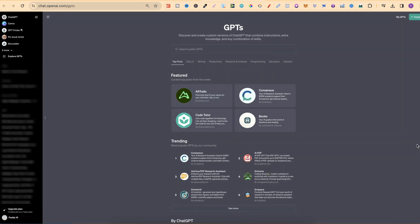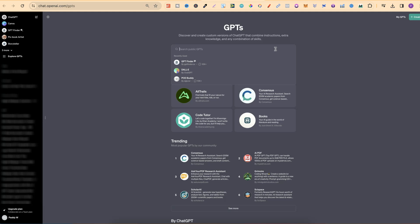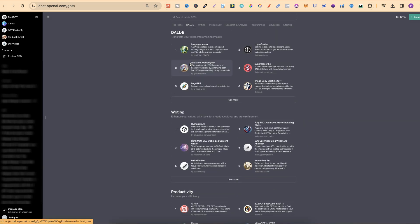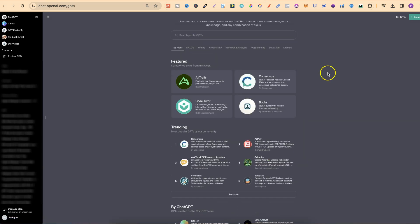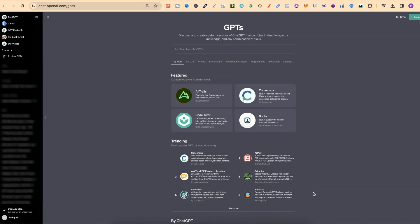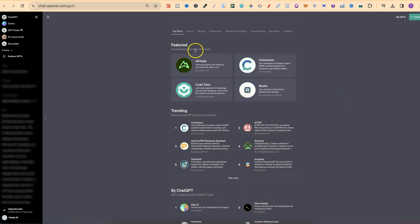It's very easy to navigate this as well. They actually have a search bar up the top where you can just type in the type of GPT that you're looking for. They also have top picks, DALI, and if you click on any of these, it's going to take you further down. There's DALI, Writing, Productivity, Research and Analysis, Programming, Education and Lifestyle.